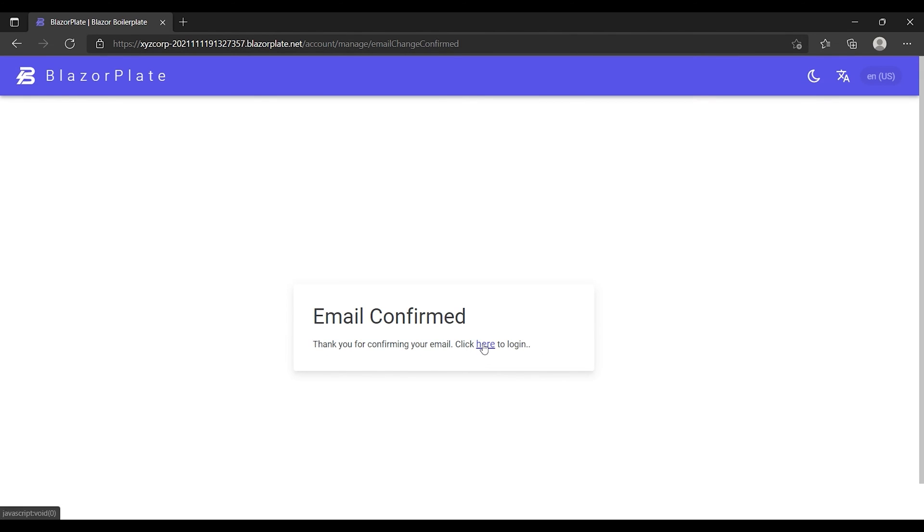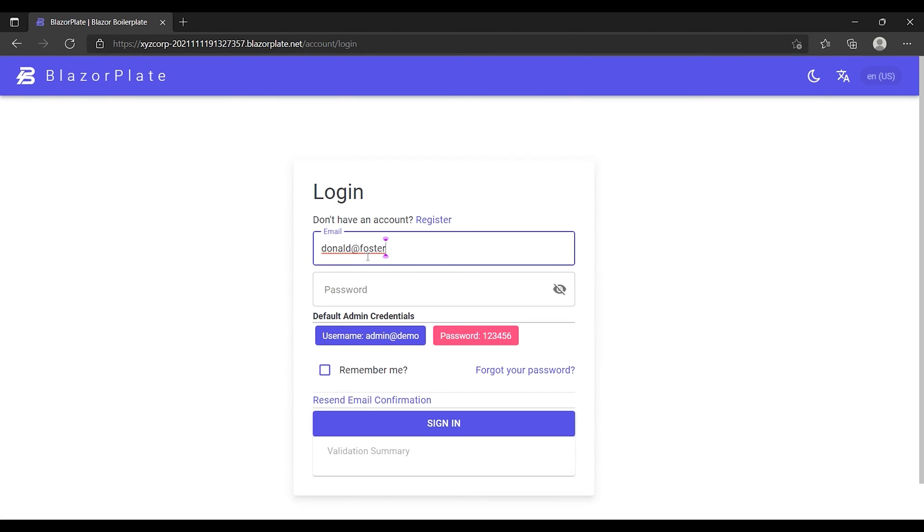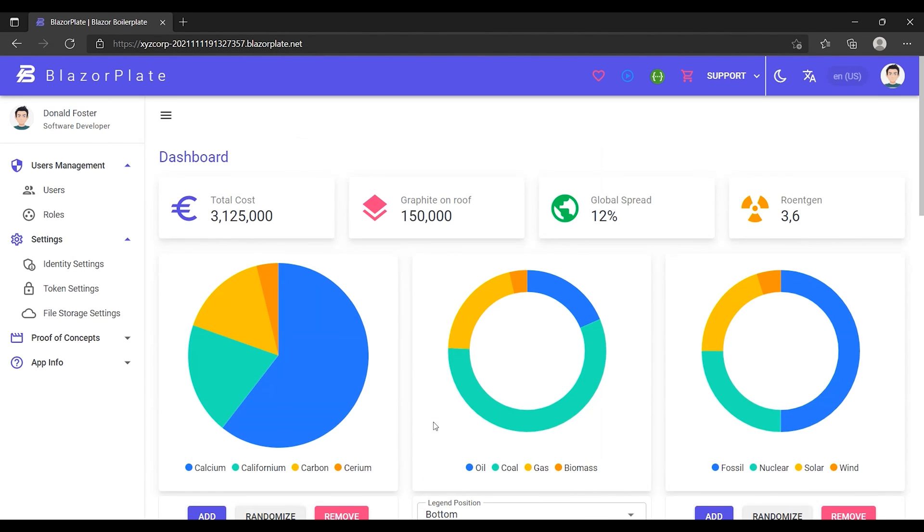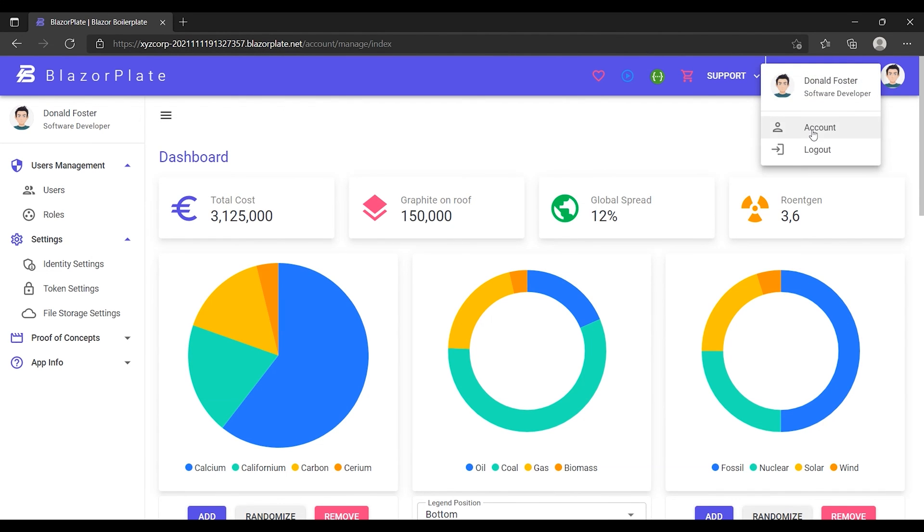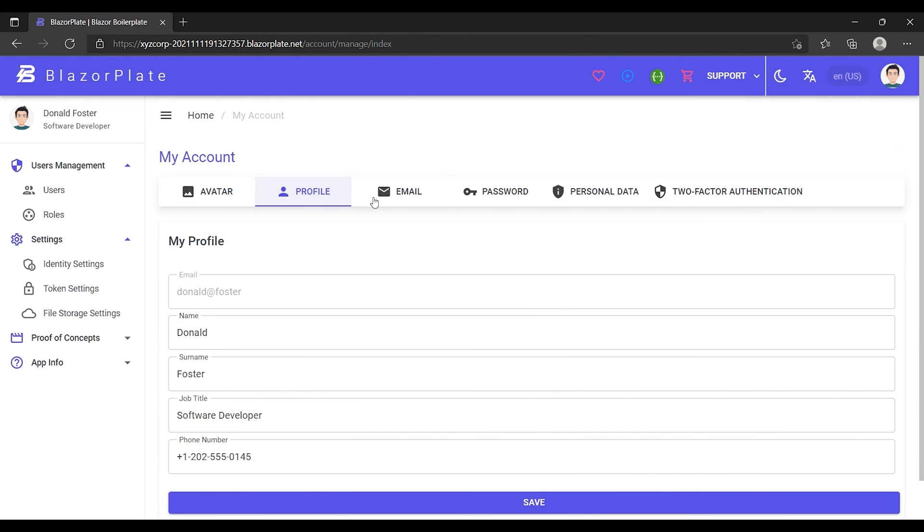Now I'm going to sign into my account using the new email and the new password. As we can see, I managed to keep my current account even though I changed my username.